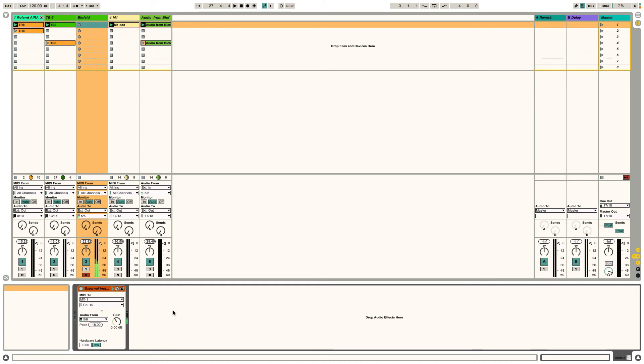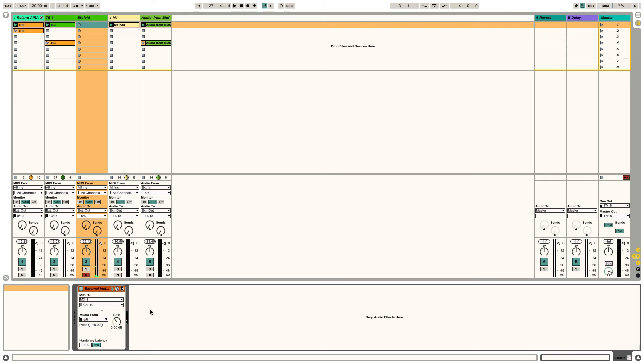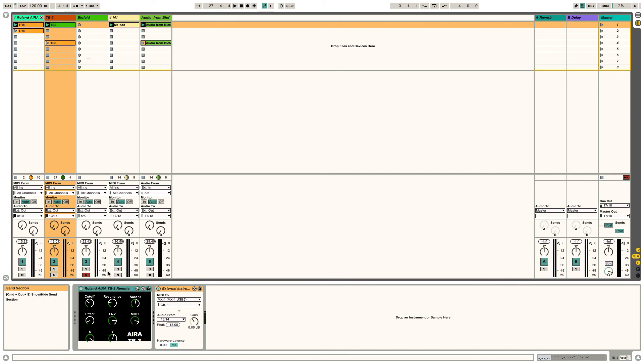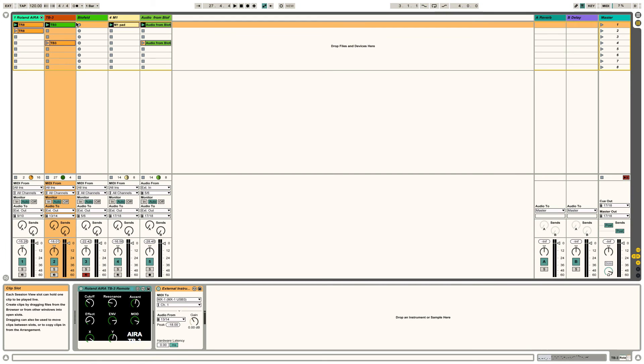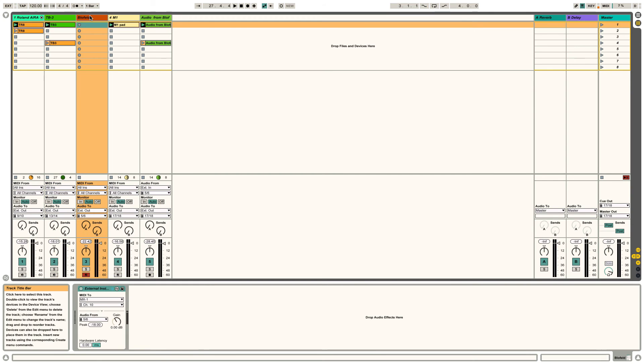So that's sending MIDI to the Blofeld. And obviously I can change the parameters on the Blofeld. And I guess I could macroize as well to Push 2 to actually control the Blofeld in the same way that I can control the TB3 here. I mean this is just like a remote script that's almost created, but it is really useful.